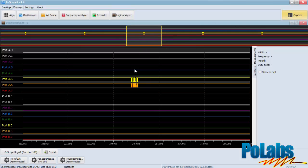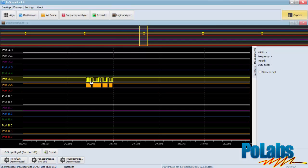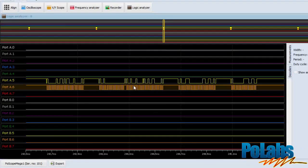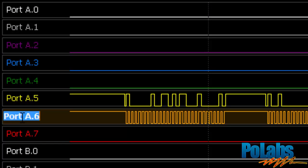With the mouse scroller you can zoom in or zoom out at the part you're interested in. You can also move the selection by dragging the chart with the left mouse button pressed down. The pin with the most dense and uniform pulses is the clock.